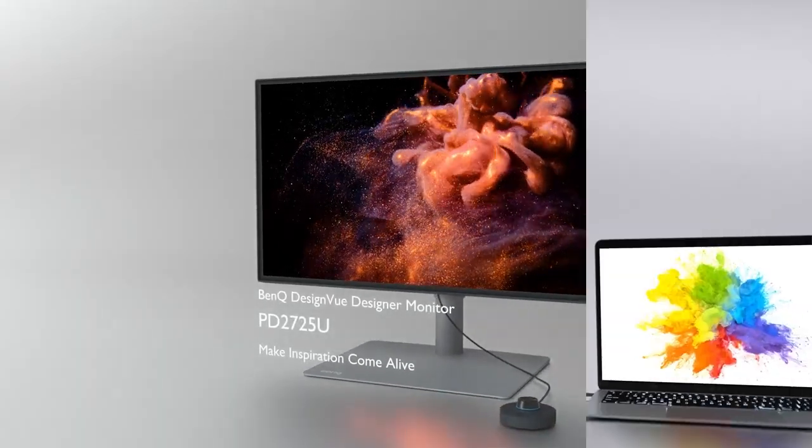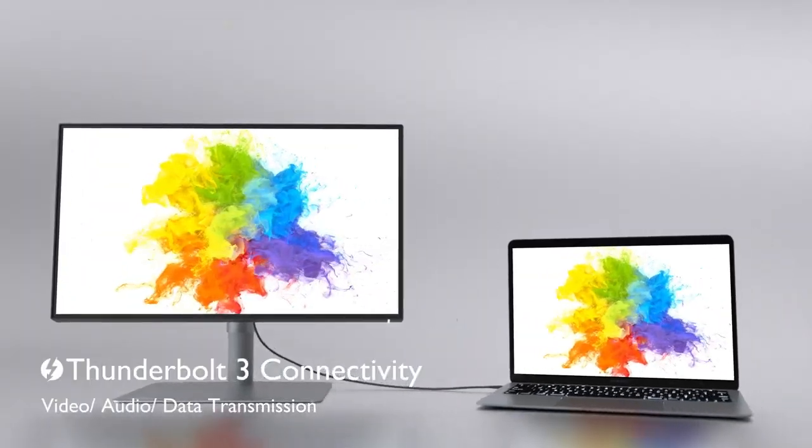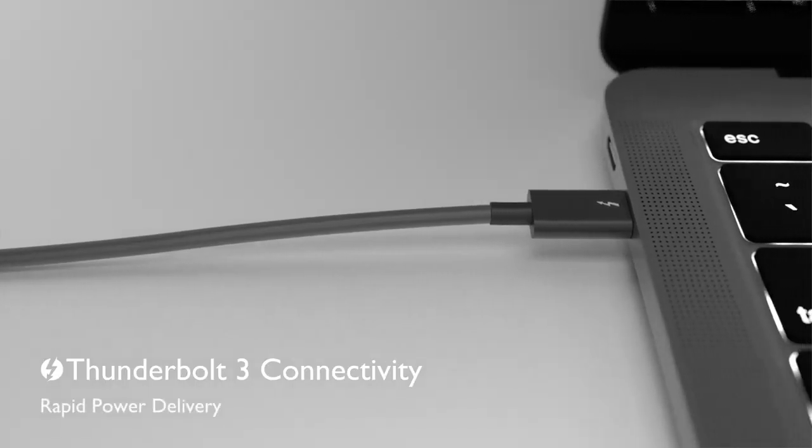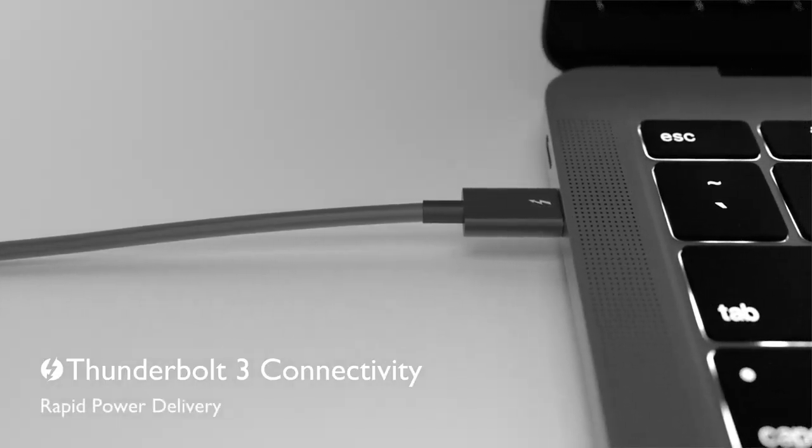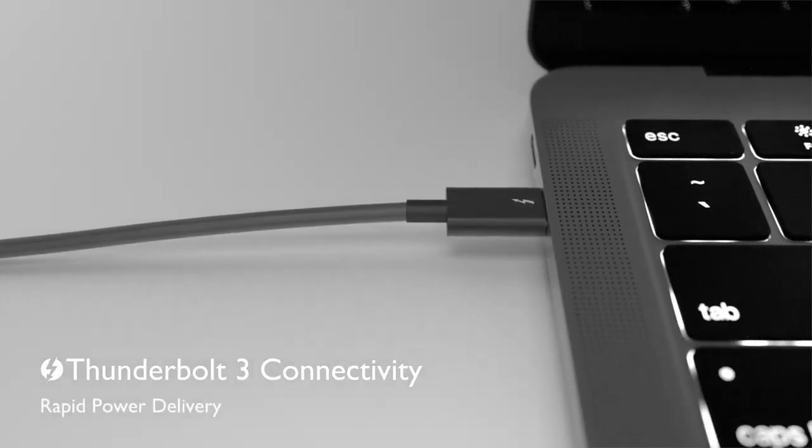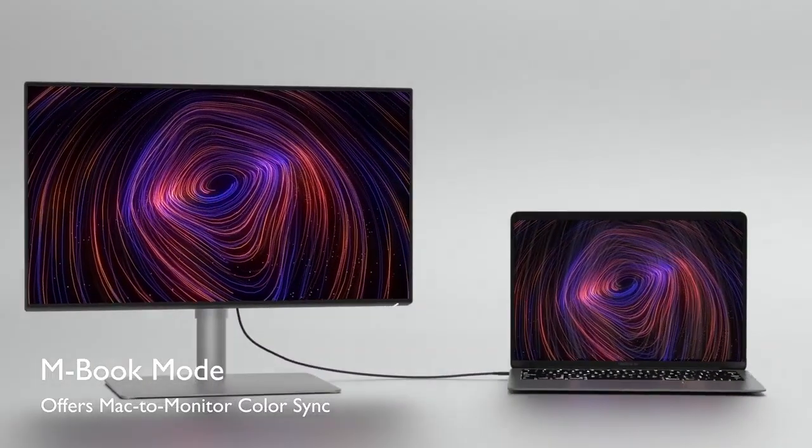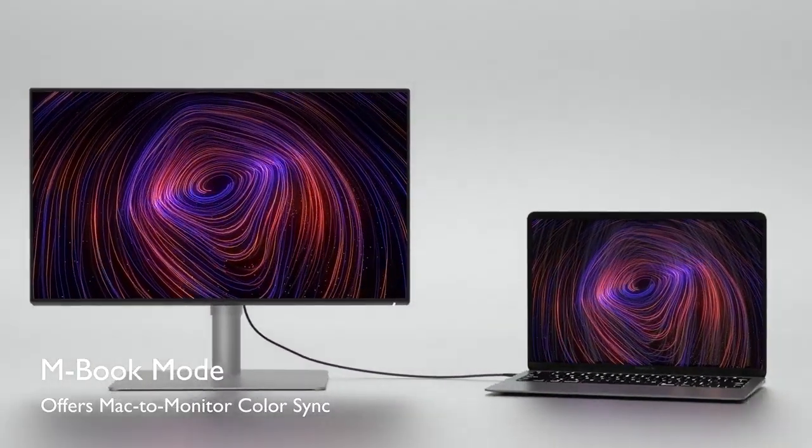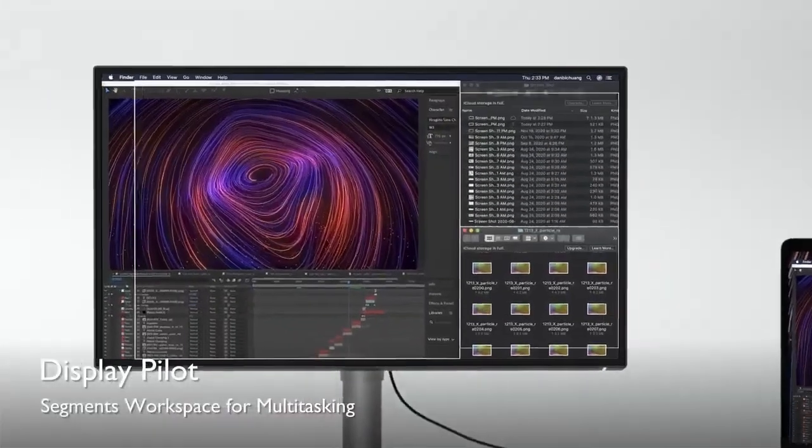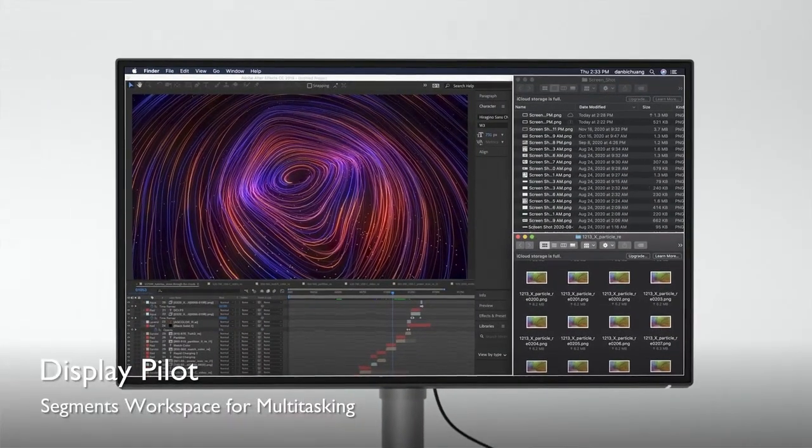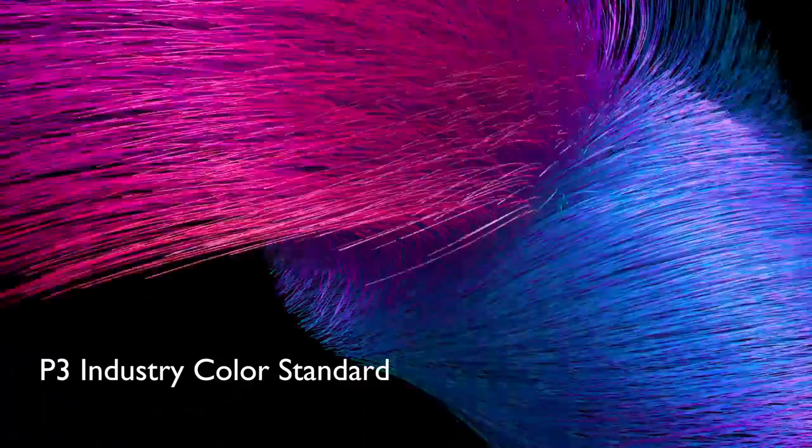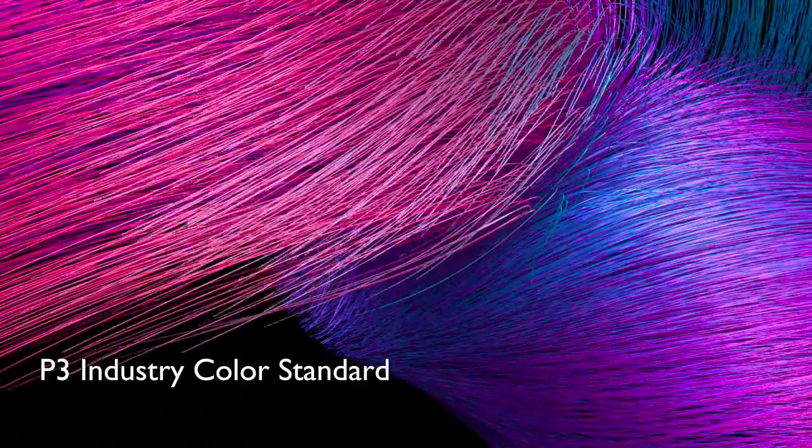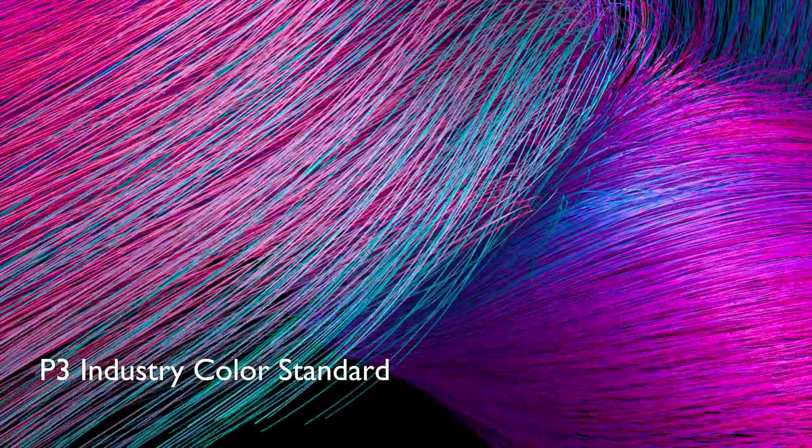However, we did find the speakers noticeably poor compared to rival displays, and we'd suggest hooking up a decent set of speakers or cans if audio is important to you. It's a minor complaint though, as overall the Bank PD2725U proved to be a versatile and high-performing monitor for the Mac Mini.